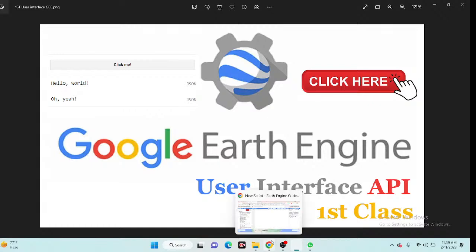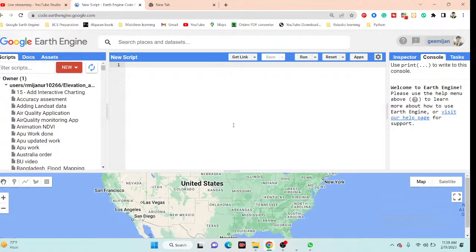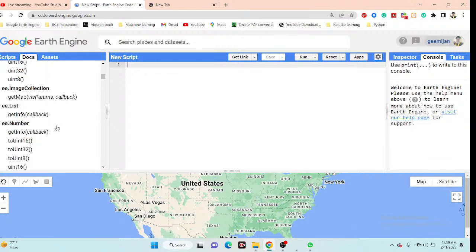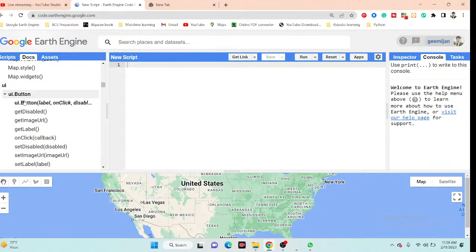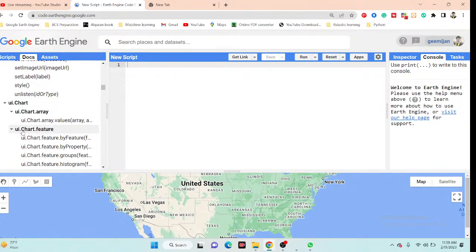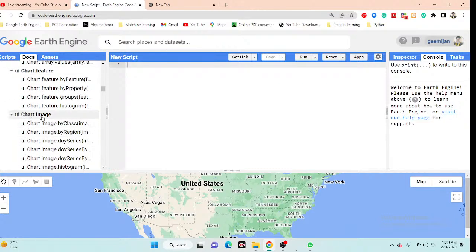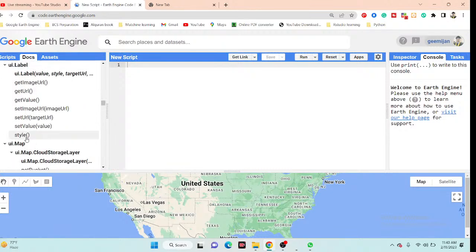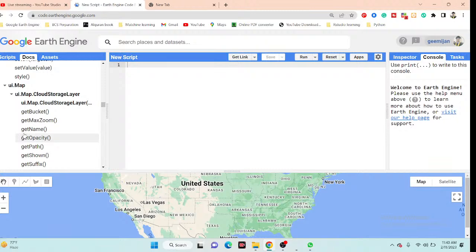I'll open my code editor. In the Google Earth Engine platform, we can create different types of web applications, different types of panels, and different types of user interfaces. I go to the Docs tab and search for 'UI' to find all of the user interface functions — UI button, UI chart, UI array, UI chart feature, UI chart emails, and many more. I will try to discuss all of these functions with practical examples and develop web applications.